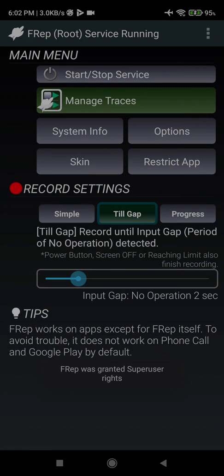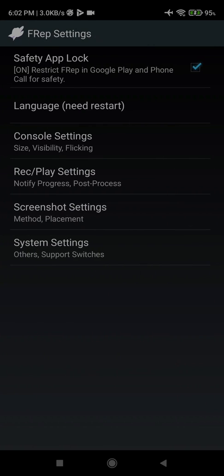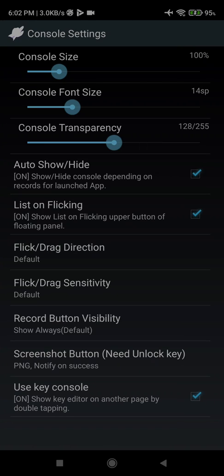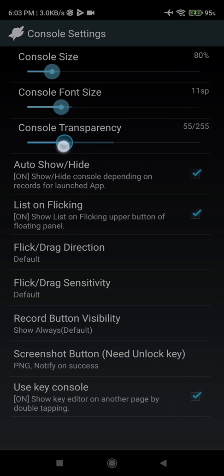So here we can have some settings for it in console settings. Mostly, I like the font size to be 80% and my font size to be 8.11, and I want it to be opaque. It's my personal liking. Some people like it, some people don't, so whatever you like you can choose.